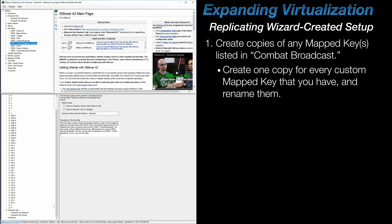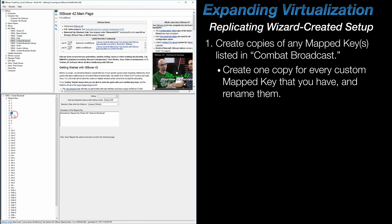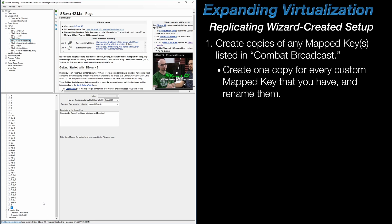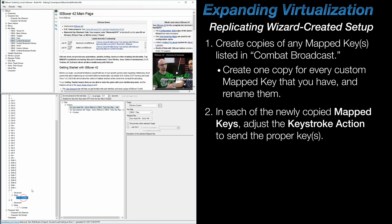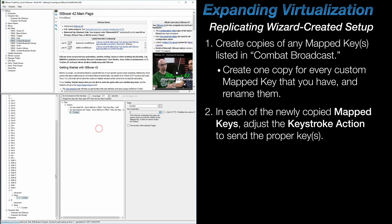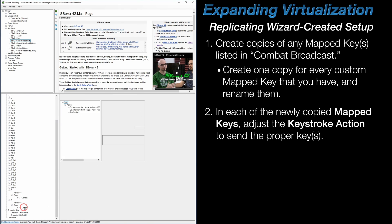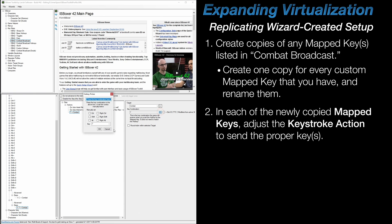So starting in Combat Broadcast, create as many copies of any of the mapped keys listed there for all of the custom mapped keys that you've got, and rename them accordingly. I have two custom mapped keys that are created through the mapped key wizard as shown in the beginning of this video, so I'm creating two copies here in Combat Broadcast. After that, go into each of the mapped keys and adjust the keystroke action to reflect the key that should be sent to the game windows. I'm changing the C mapped key to send C, and the R mapped key to send R.